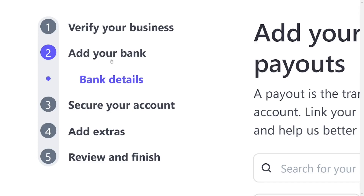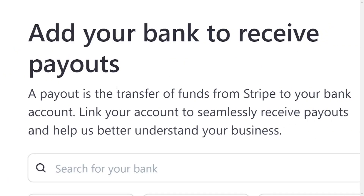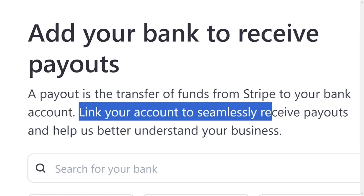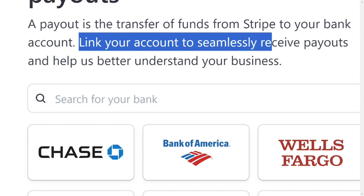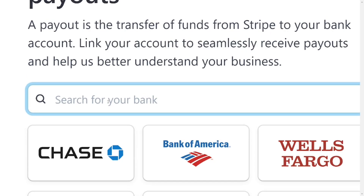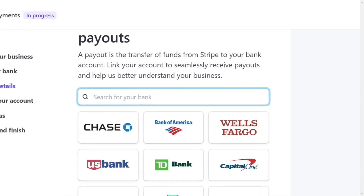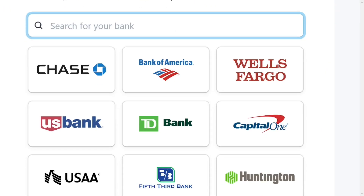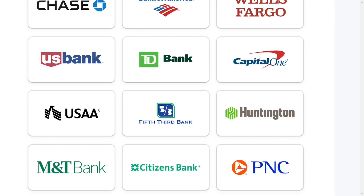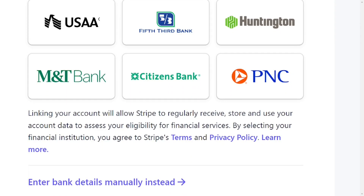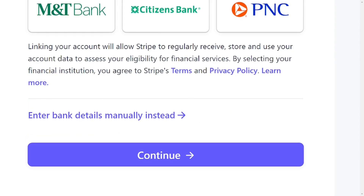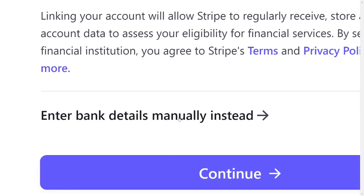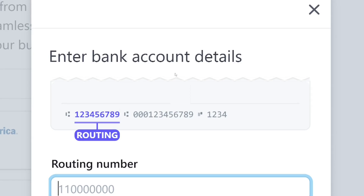The next step is adding your bank details. It is very necessary to use a US bank account. Since you may be in Africa or another country outside the US, you have to connect a US bank account to your Stripe account. You can use Payoneer; if you don't have Payoneer, you can also use Wise. There are videos linked in the description for both. Once you have your US bank account, come down and click on 'Enter Bank Details.'